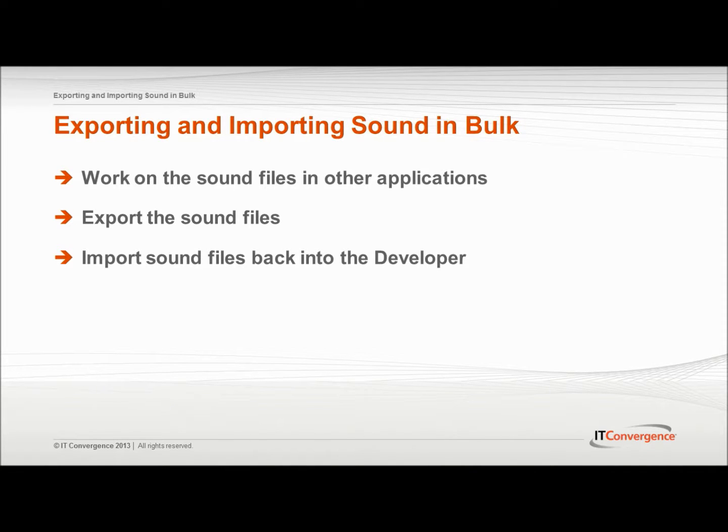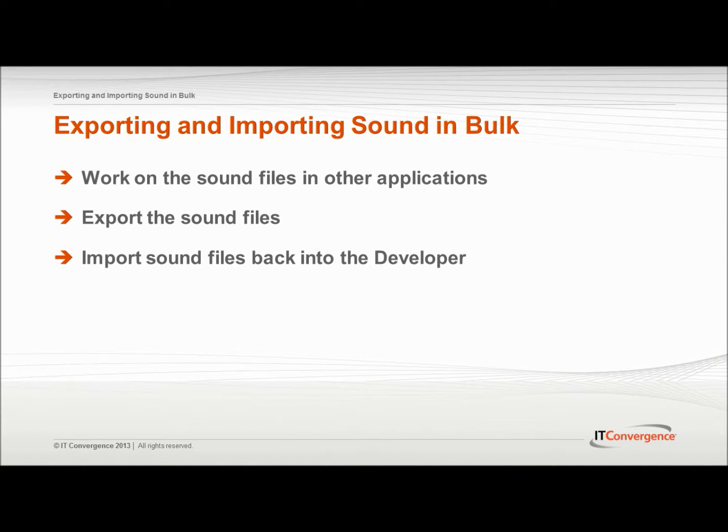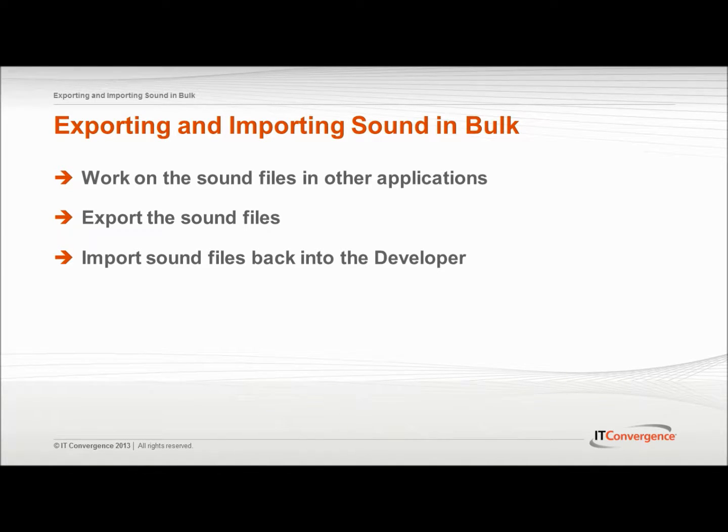When exporting the sound files, a central location for the files with the appropriate folder structure is being created. After you have created or edited the files, you can easily import them back into the UPK Developer.